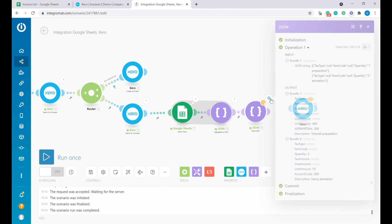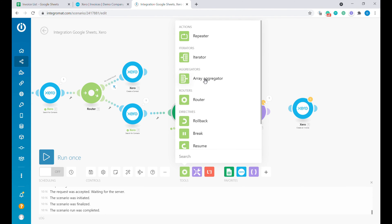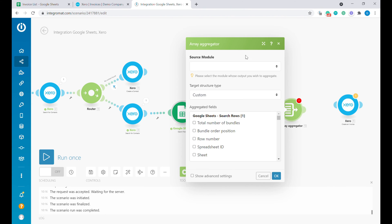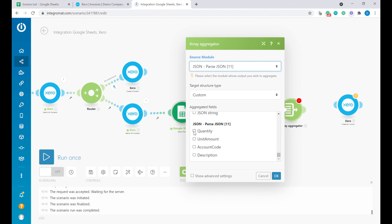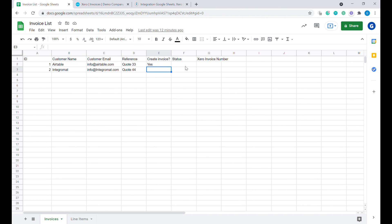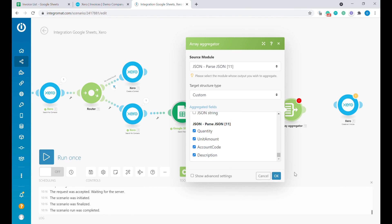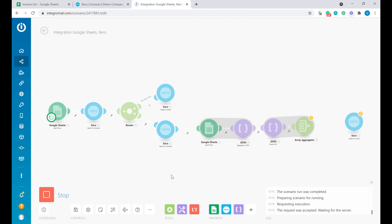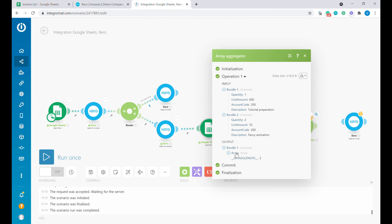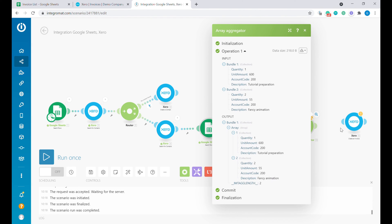Running Parse JSON, we now have output of two bundles with the data coming from our Google Sheets, with slightly different variable names matching Xero's requirements — that's exactly why we use these JSON modules. Now we need to aggregate those two bundles into one using an Array Aggregator. Select the preceding module, scroll down, and select all of the values. Note: if some JSON values are null or empty, they won't show up, so make sure your test data contains dummy values for any field you want to use, such as tax code. Running it again, we have a single Integromat array with two items inside, matching our requirements for Xero.